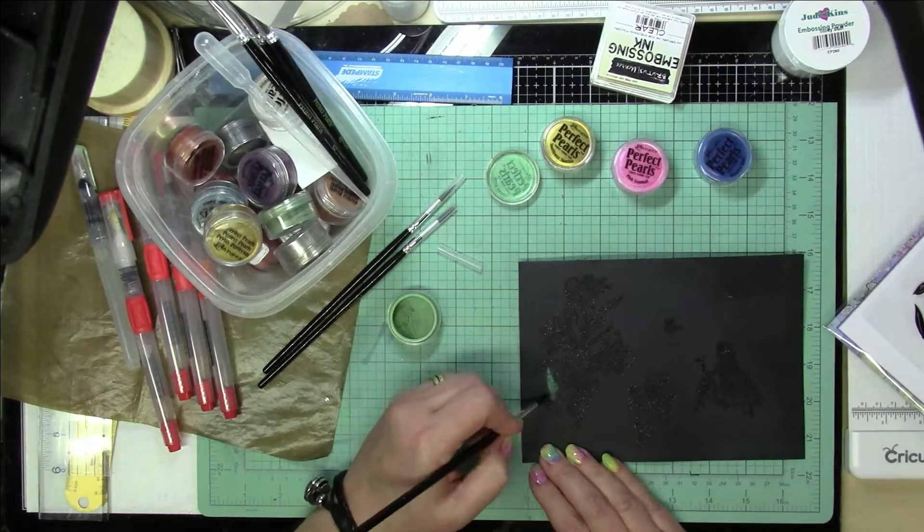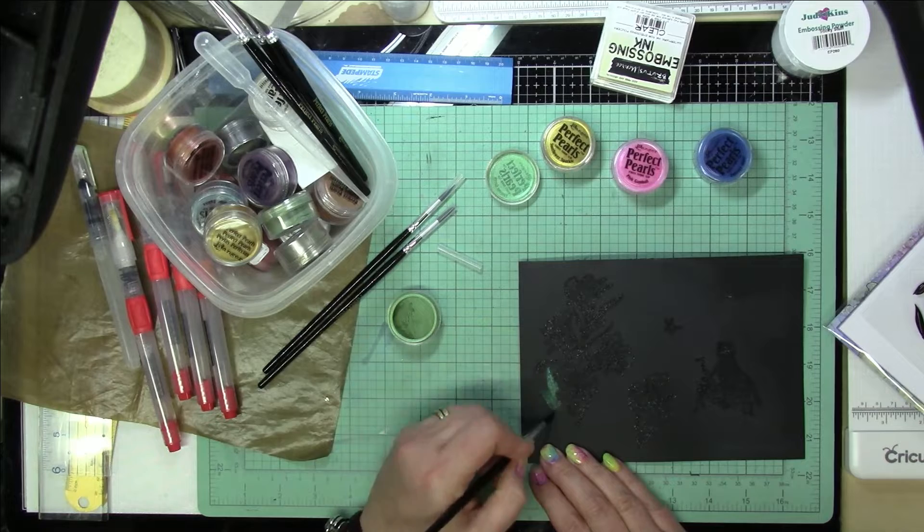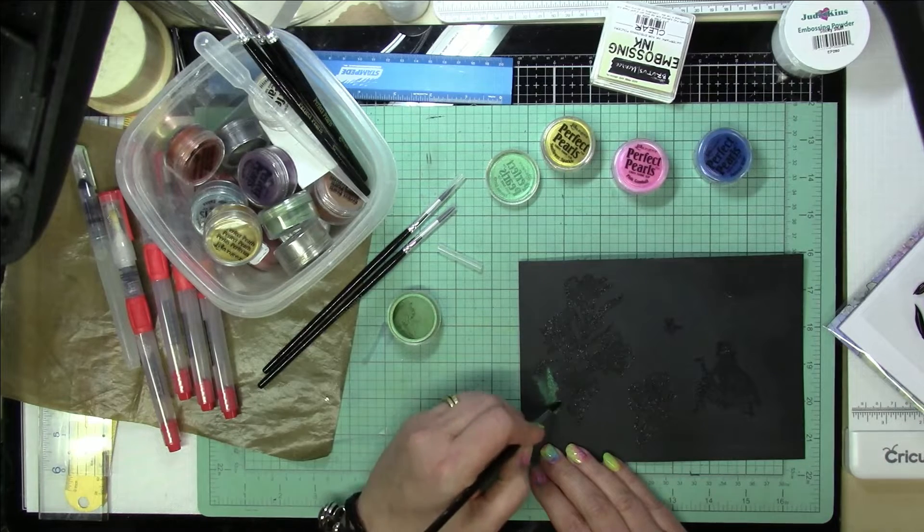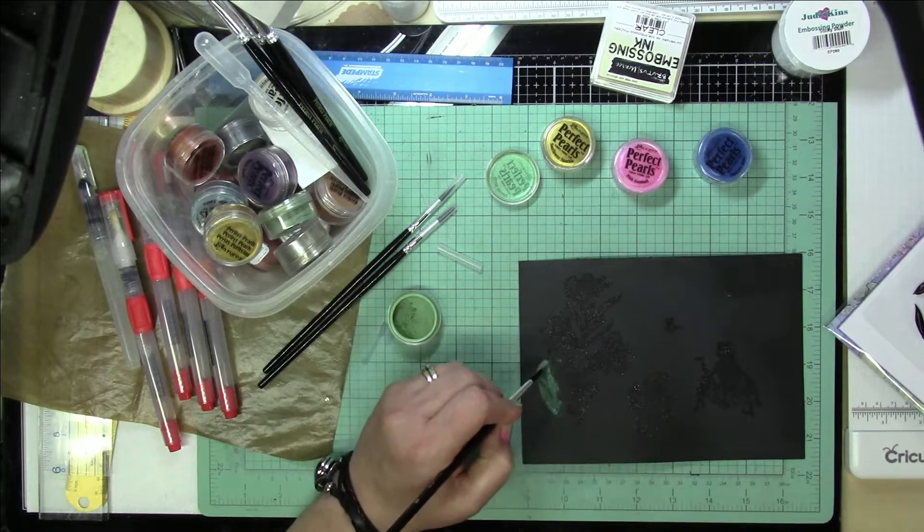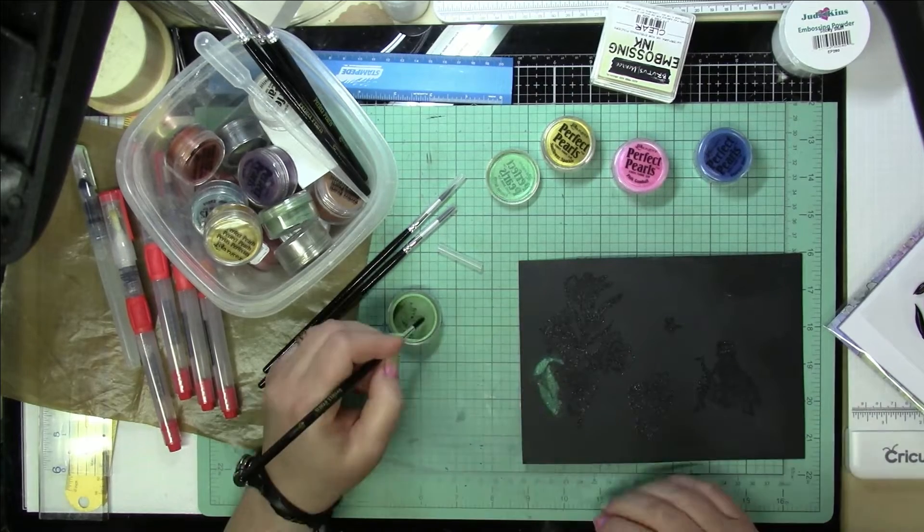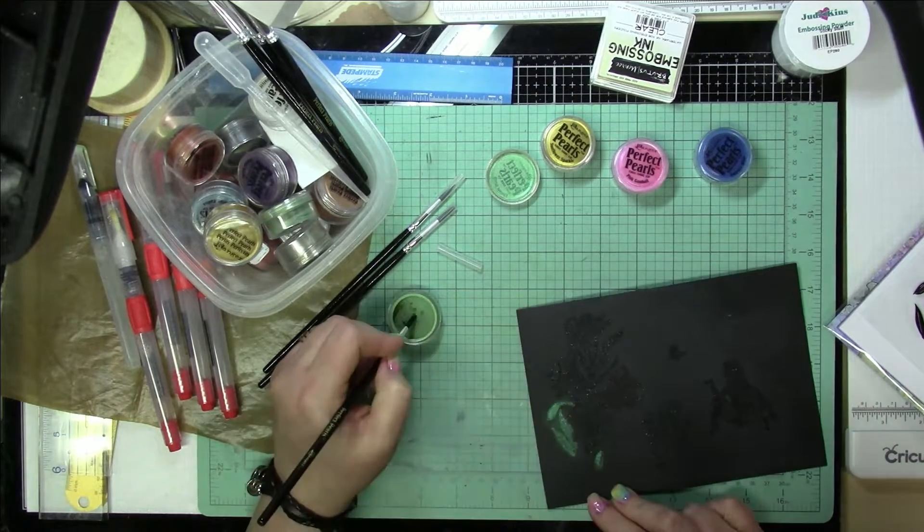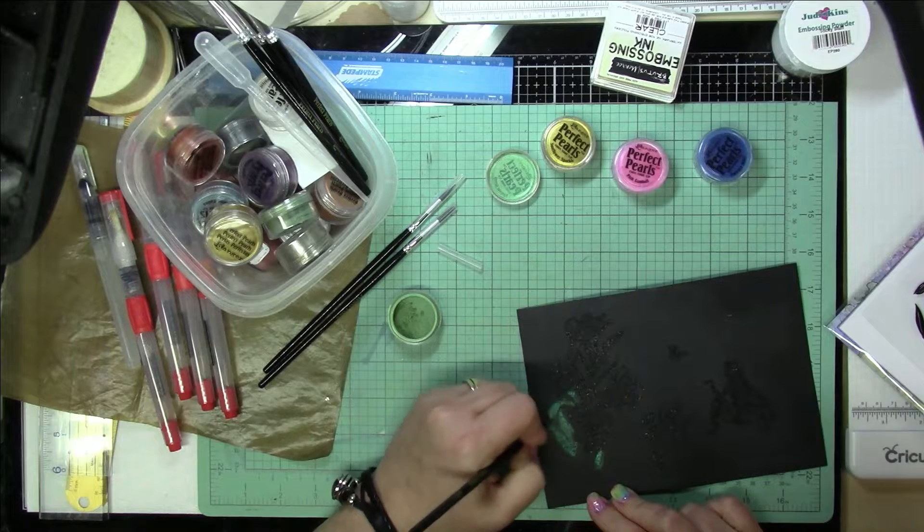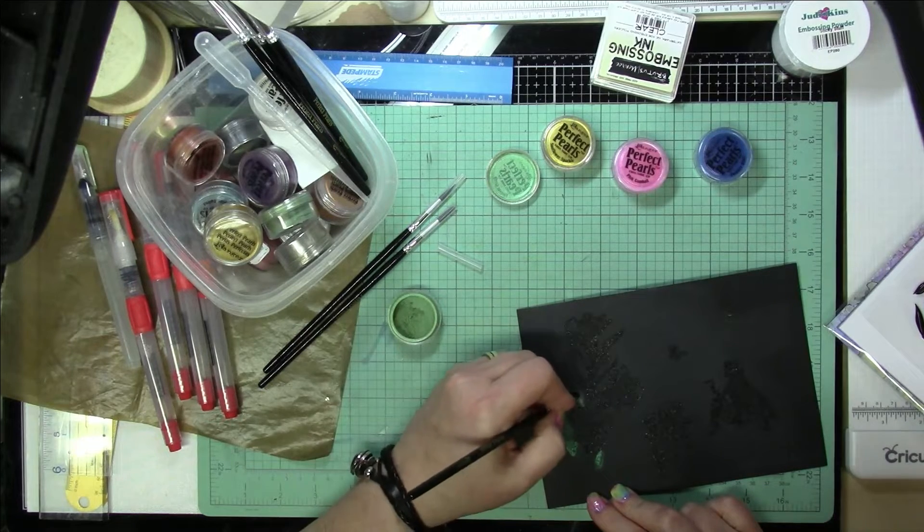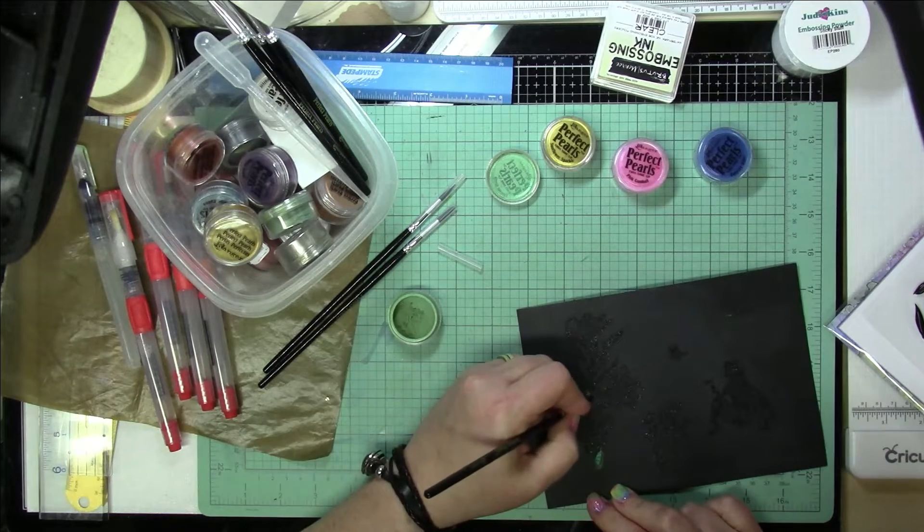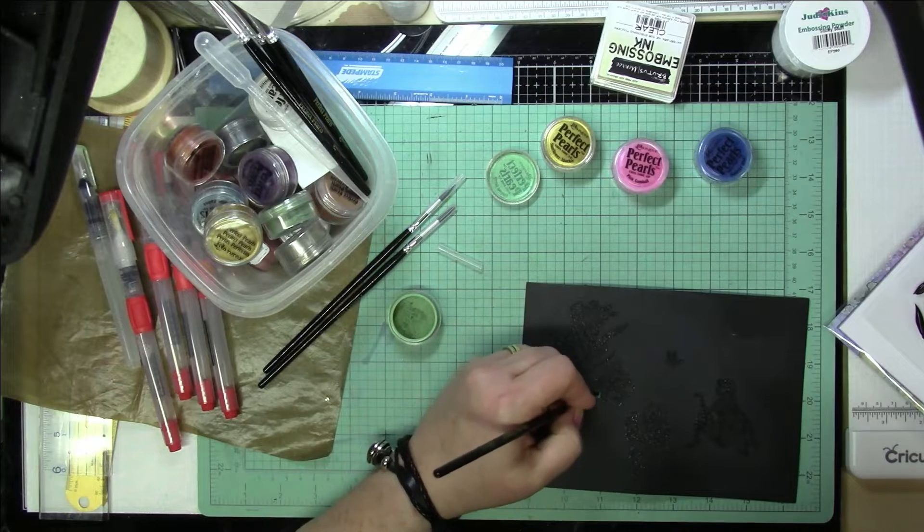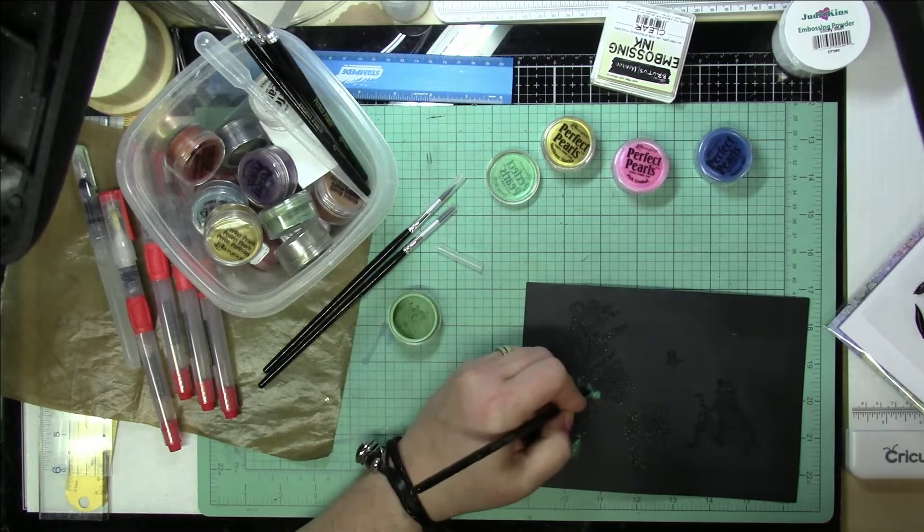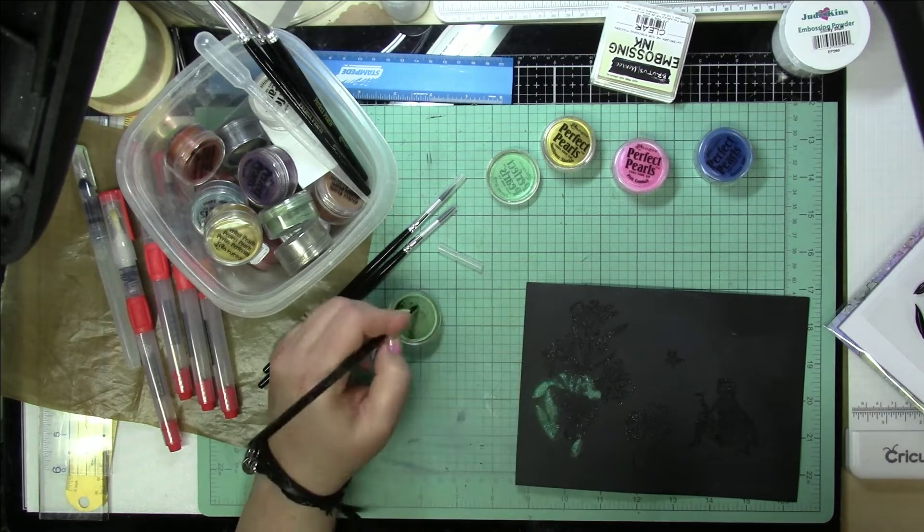And I'm going to kind of paint the Perfect Pearls onto the areas, and I grabbed the insert so that I can look at it to see, because it's a little bit difficult to see, particularly on the black cardstock. So I'm using a green, a pink, a blue, and then a yellow.